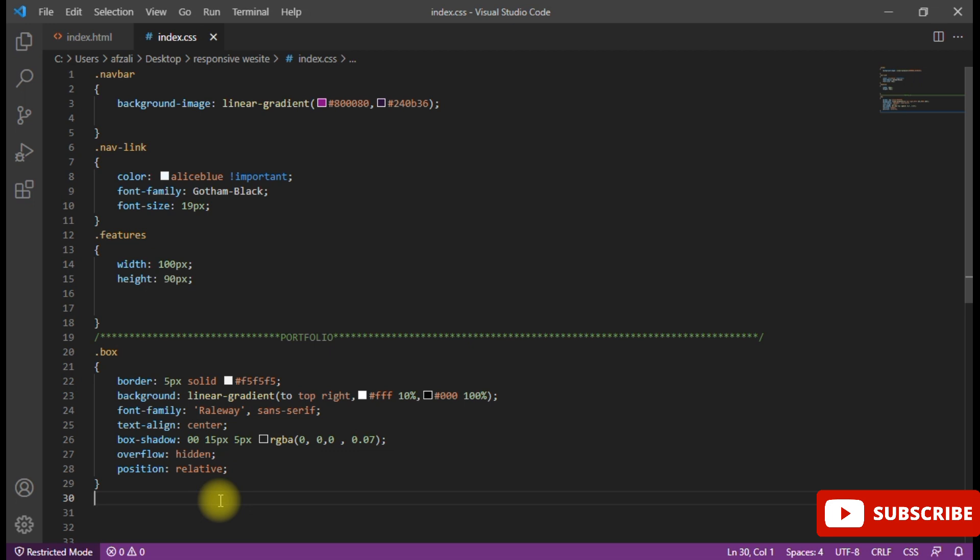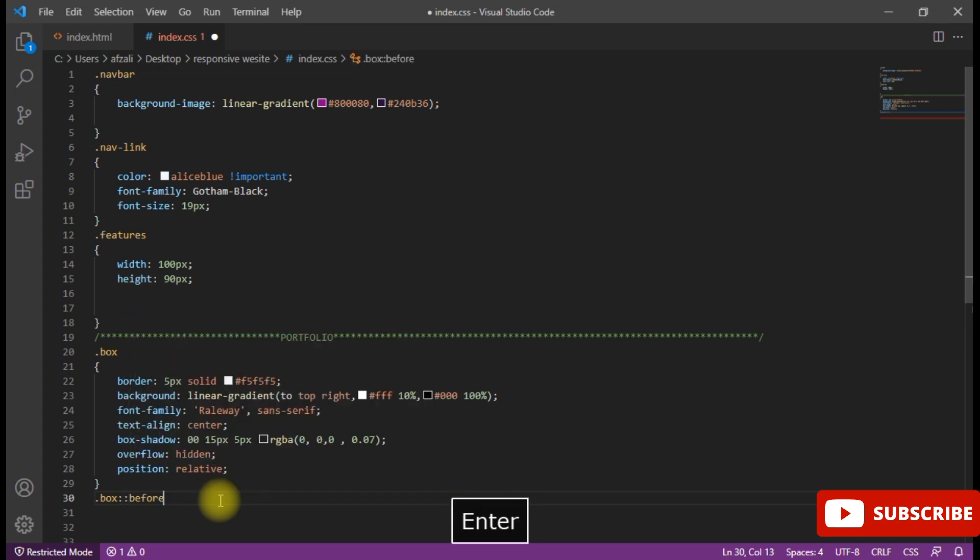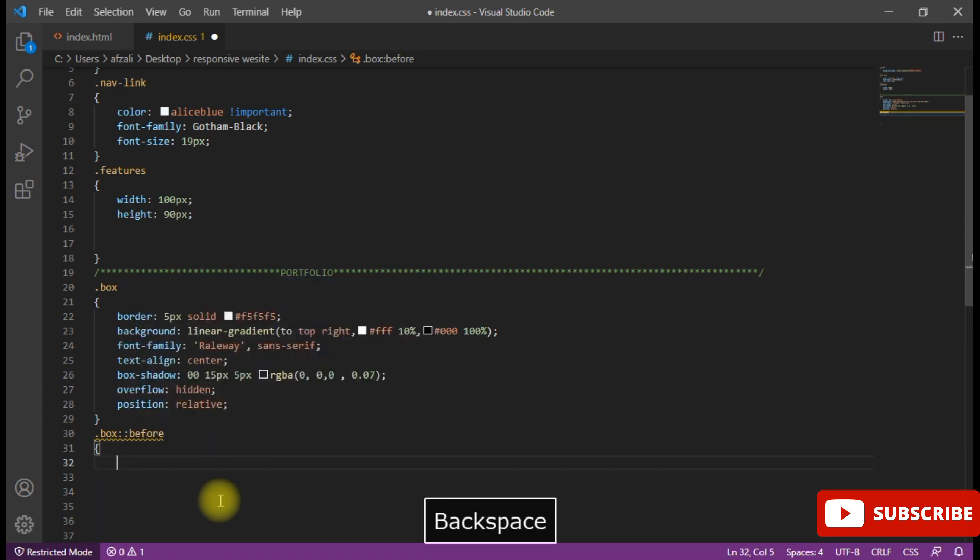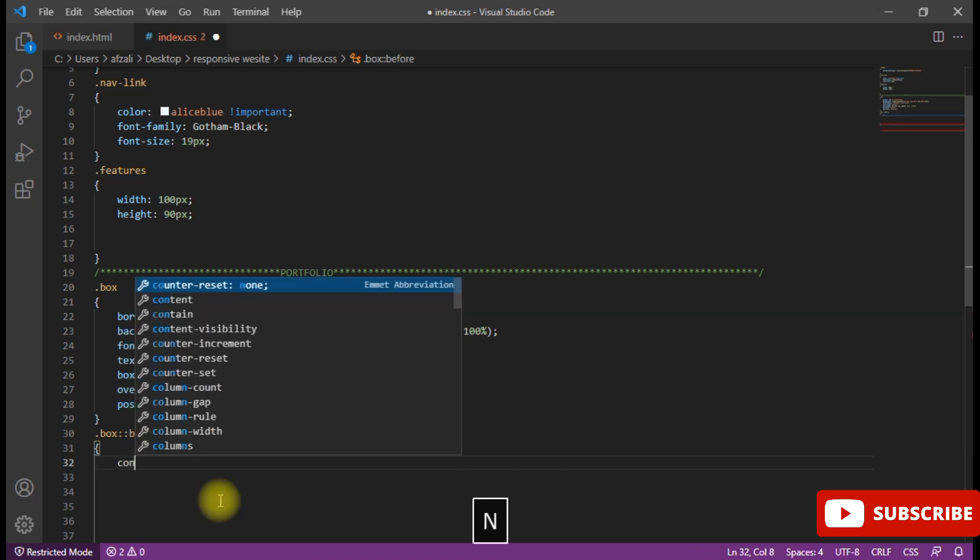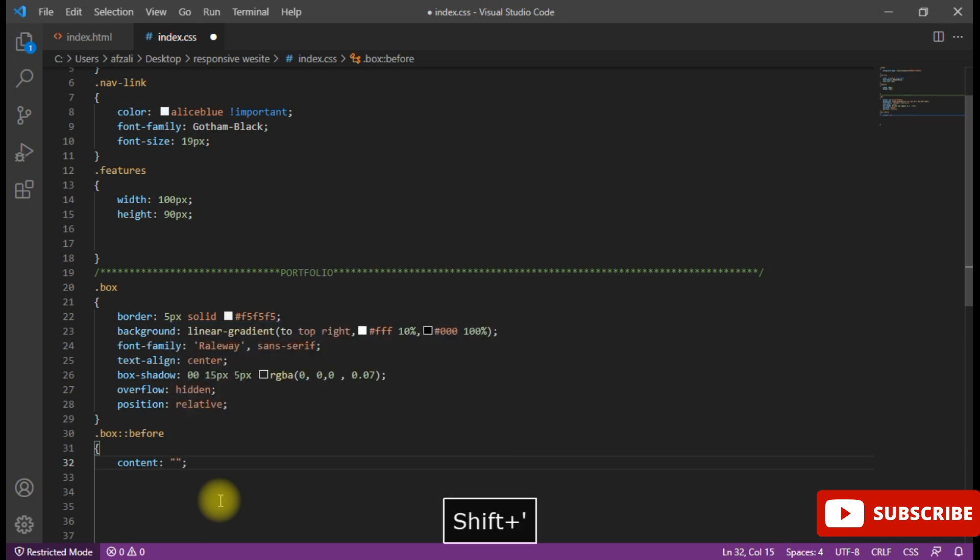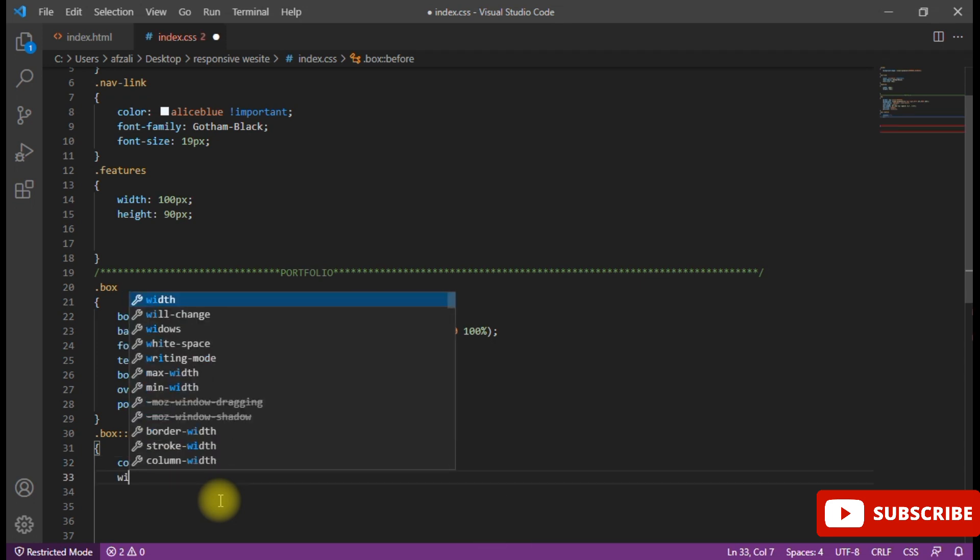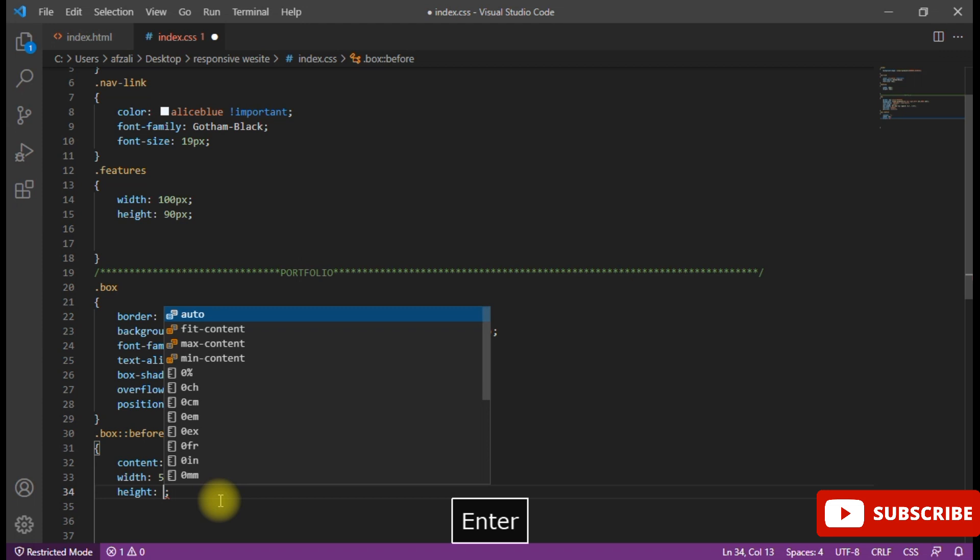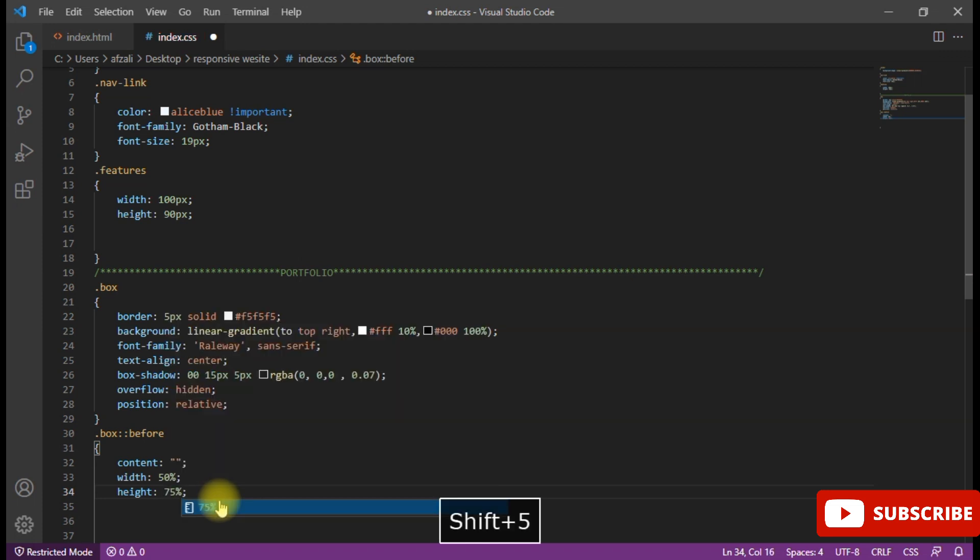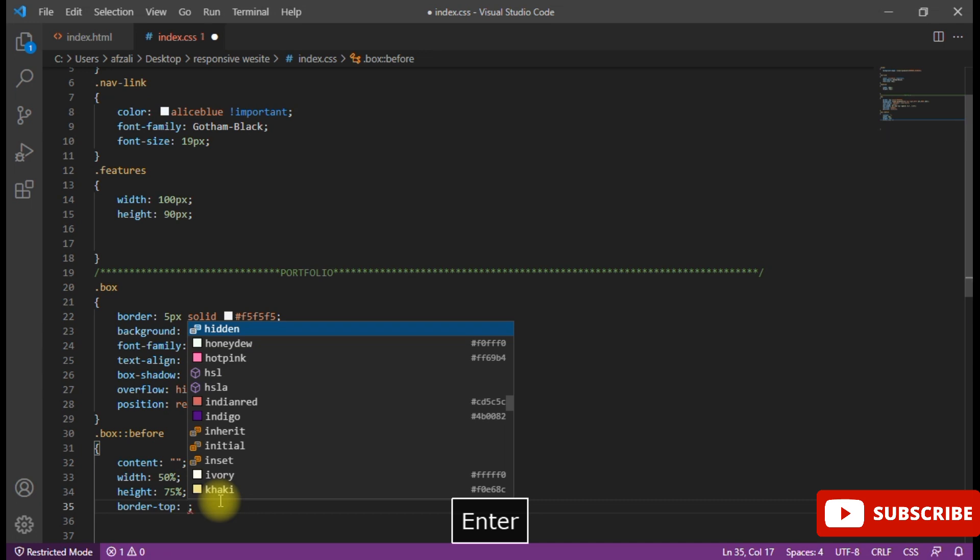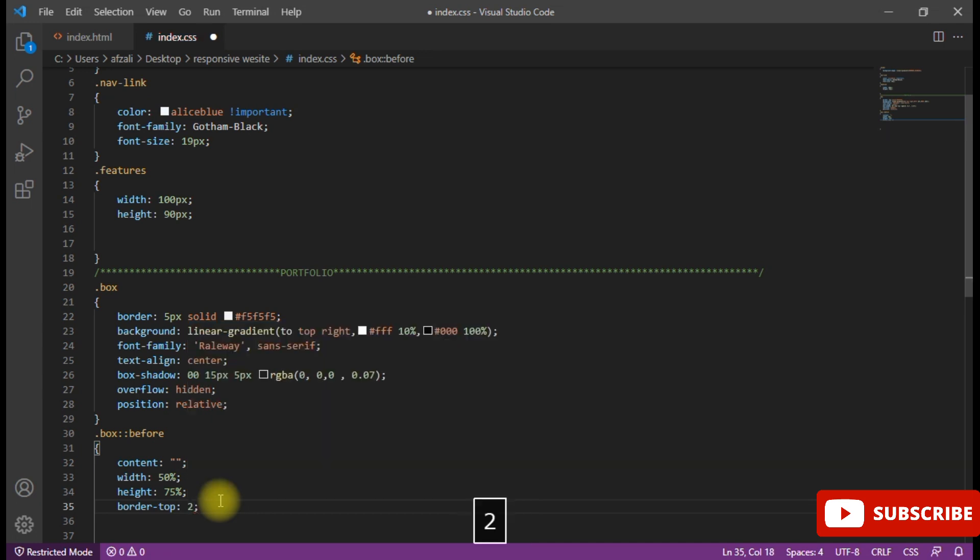Now you can see the box. If you want to apply different colors according to your theme, you can change the background gradient color theme. Now we're going to set the box before with width 50% and height 75%.